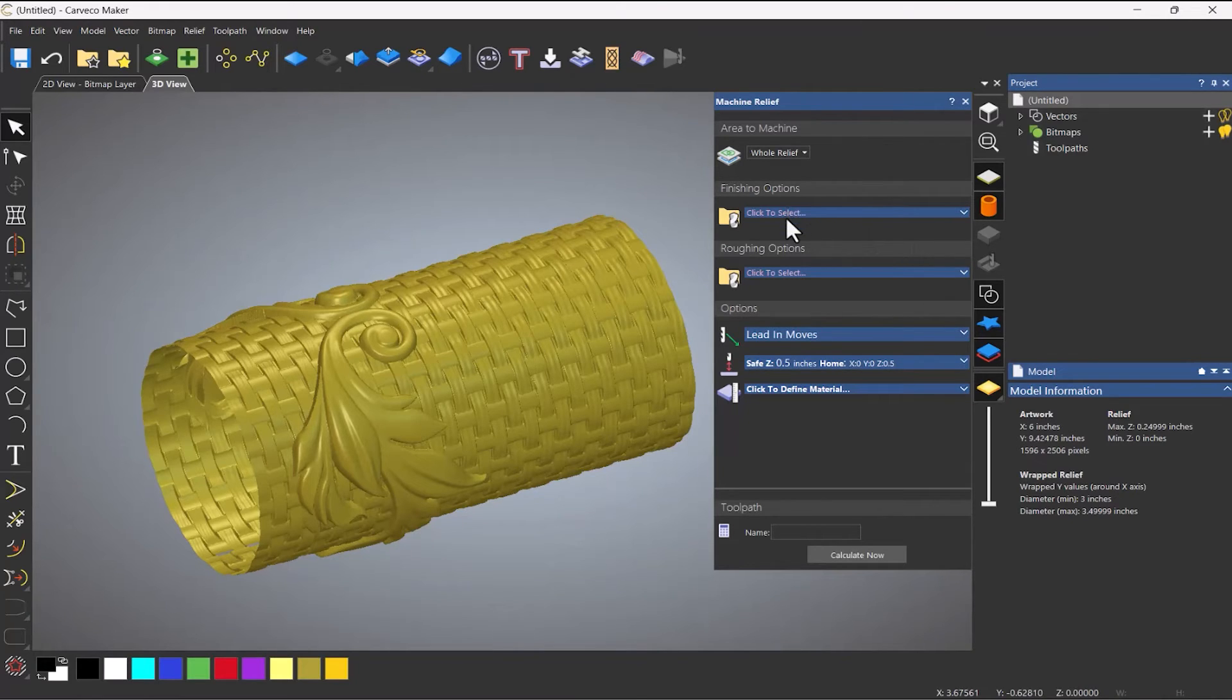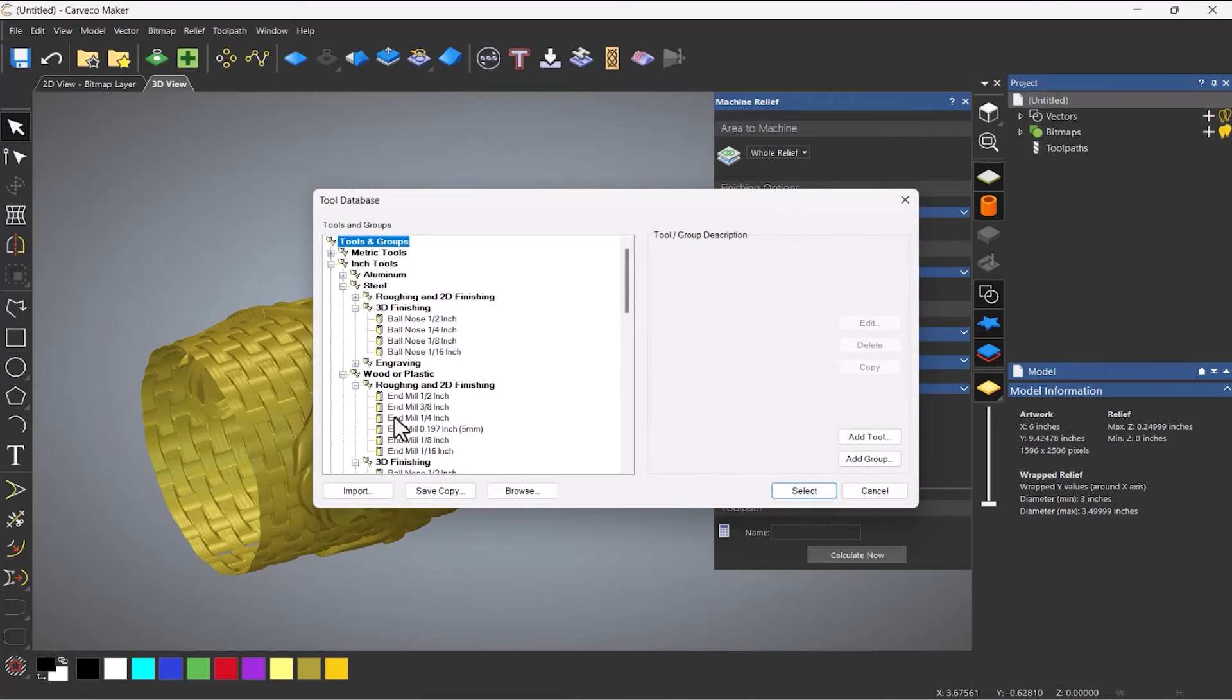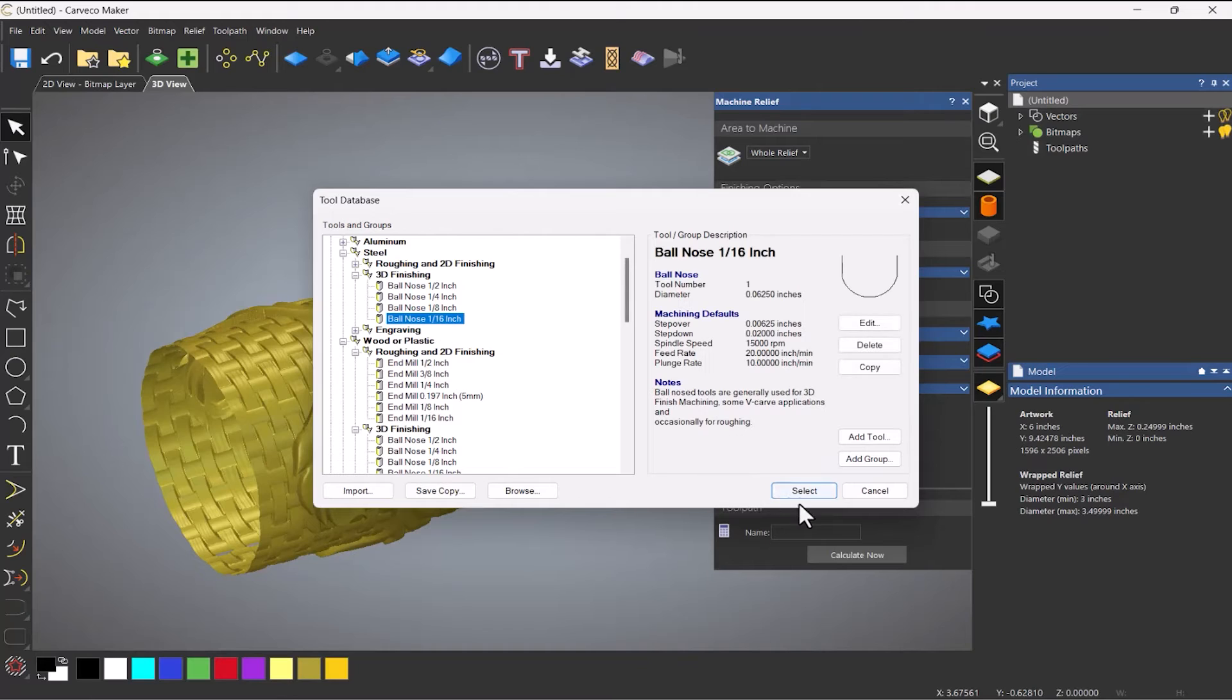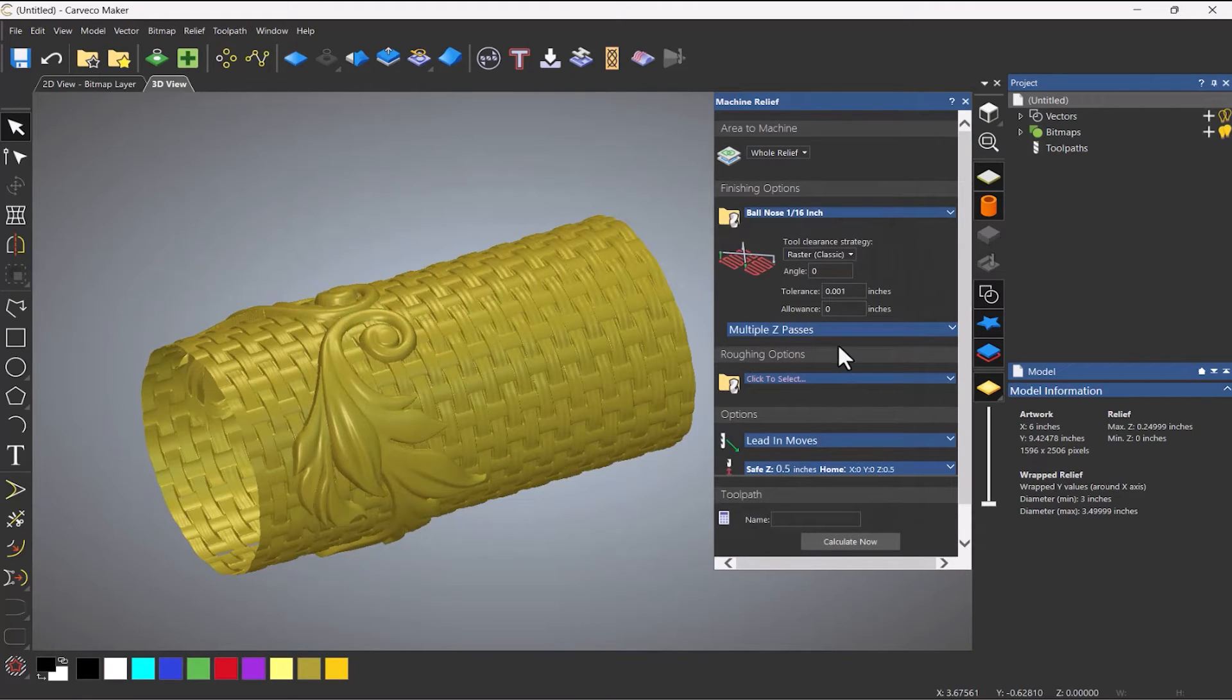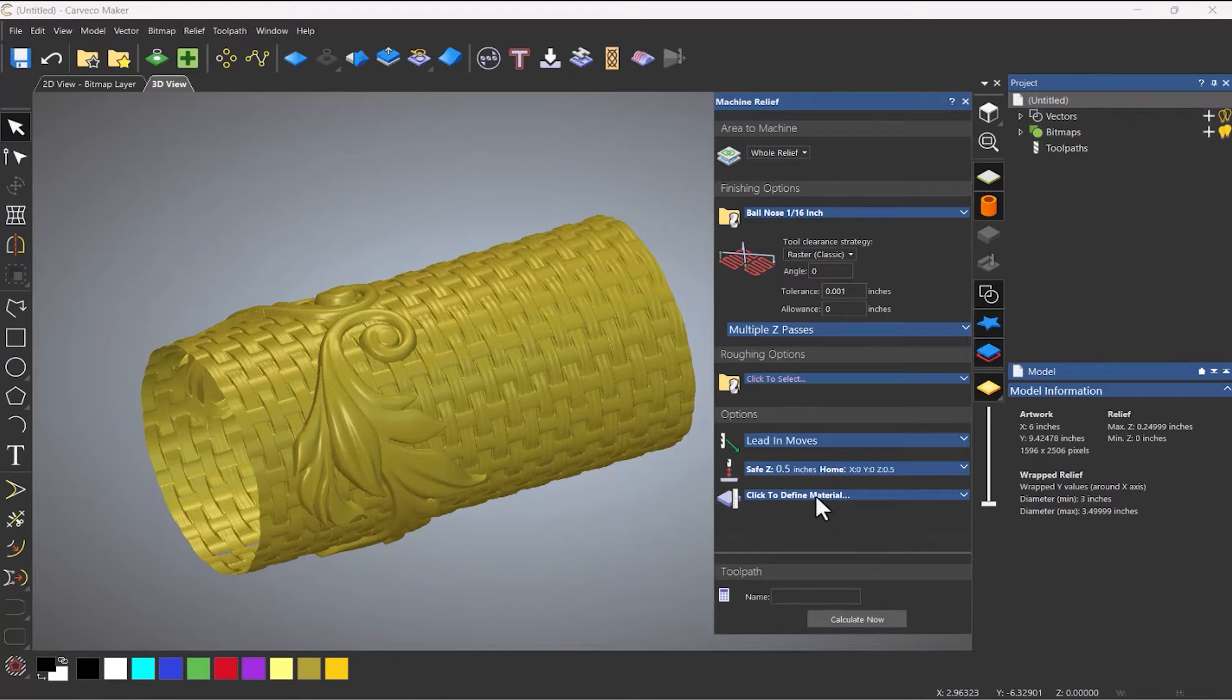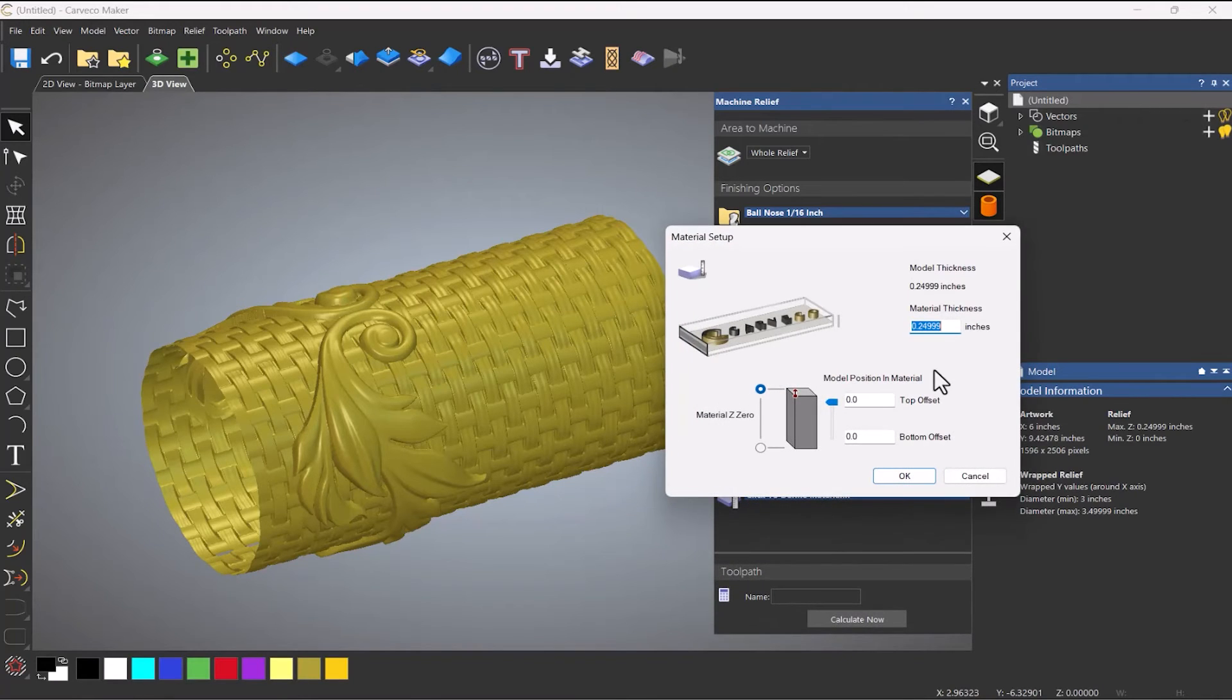So if I do hole relief, finishing options, let's choose, let's say, 16th of an inch tool. And let's define my material.